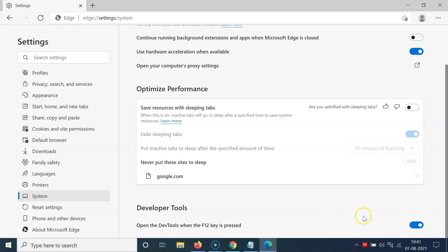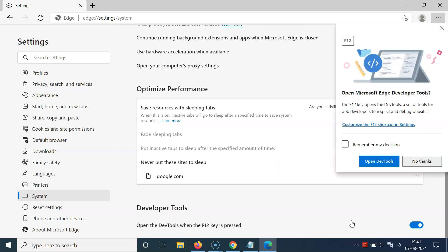Click on it and you can see it's now enabled. Press the F12 key on your keyboard — you can see a small window appears. You can click the option 'Remember my decision' if you want. Here we have the button 'Open dev tools', so click on that button.